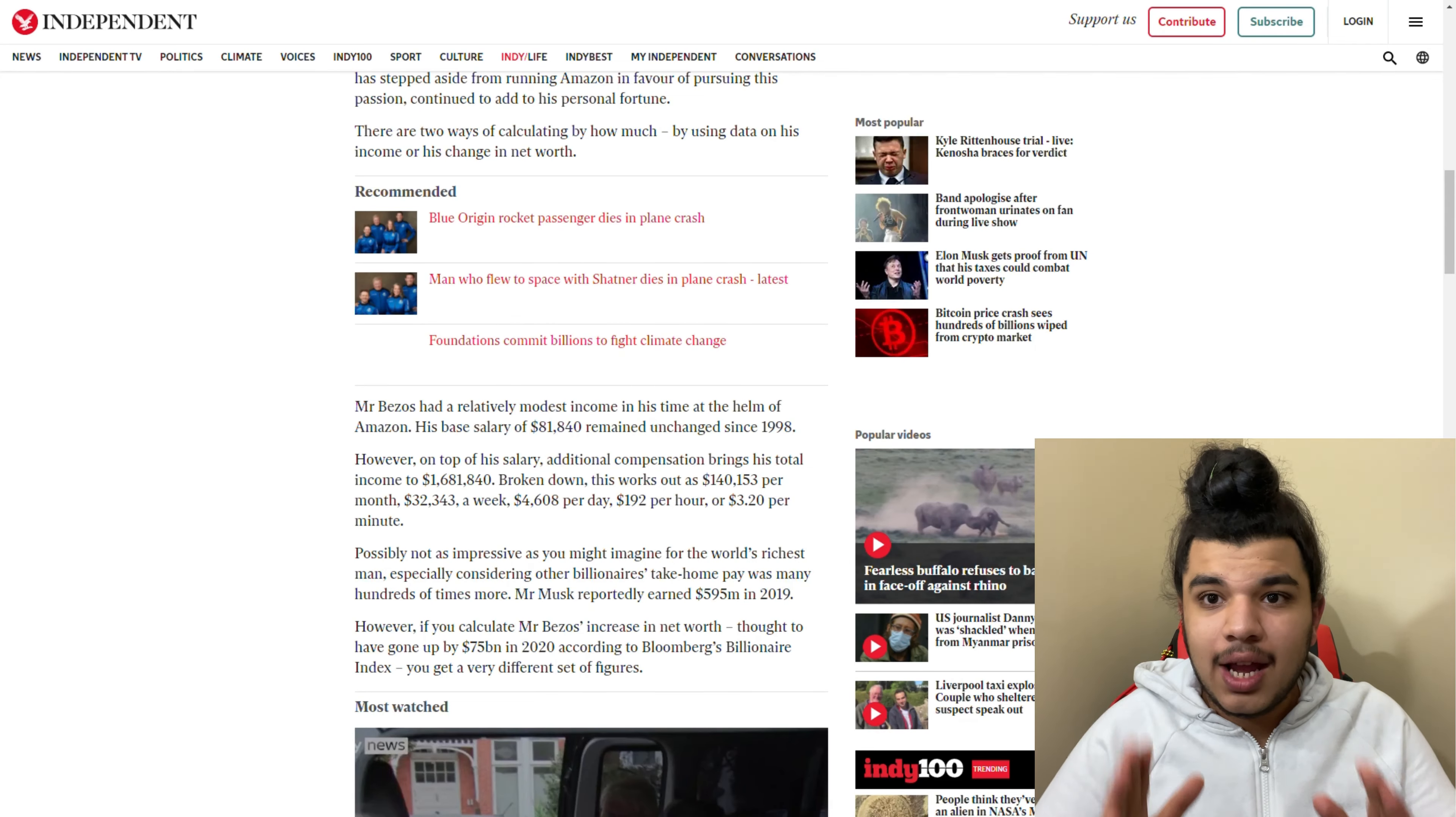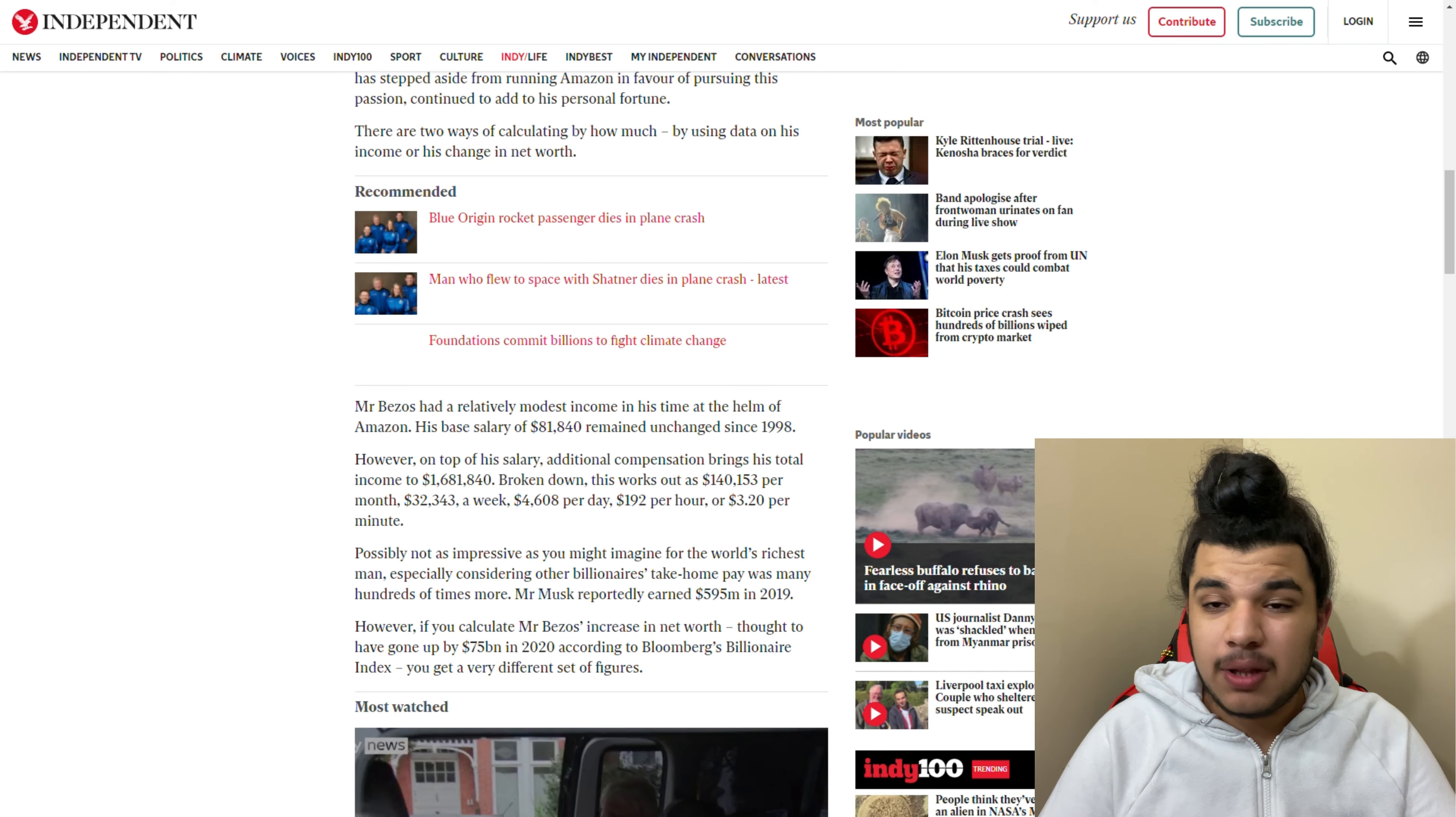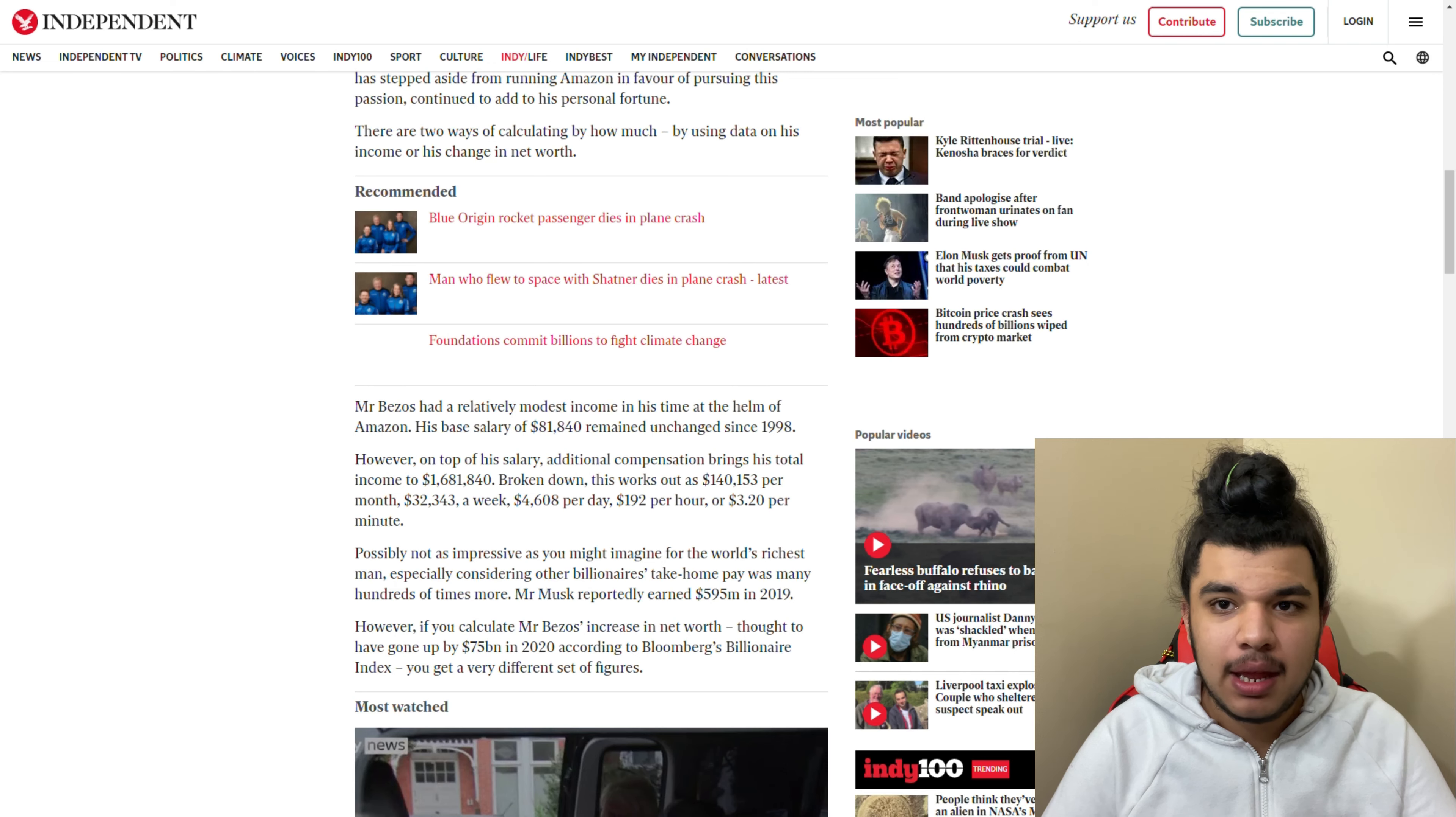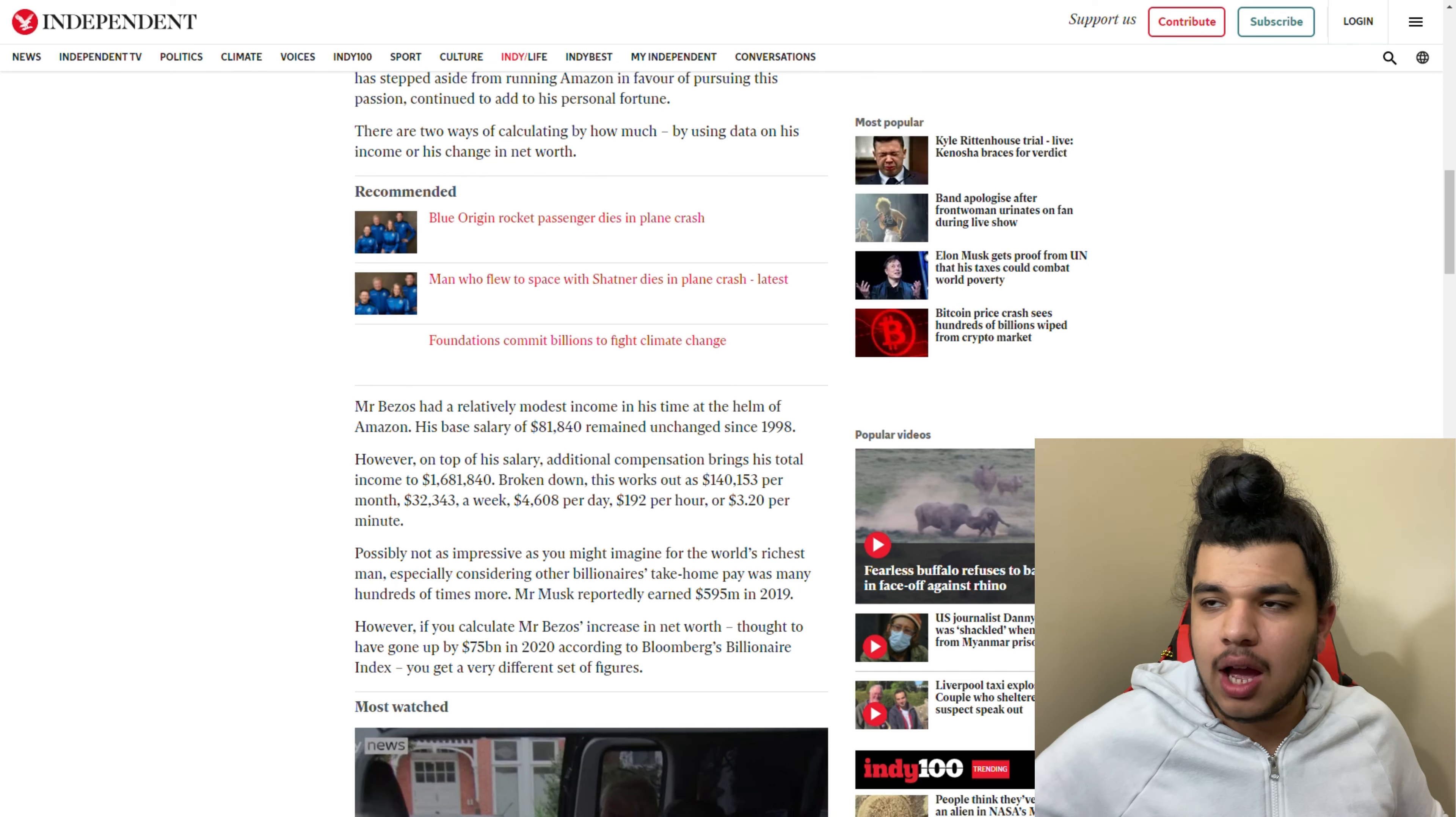Check this out guys. I found an article that explains how much money Jeff Bezos makes per minute and his salary in total.